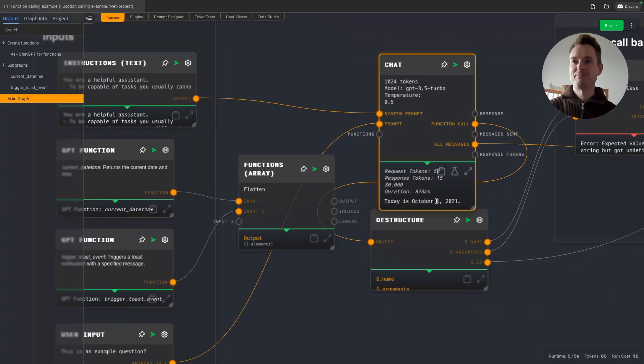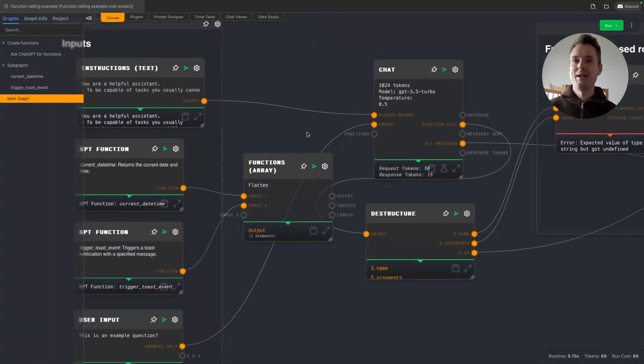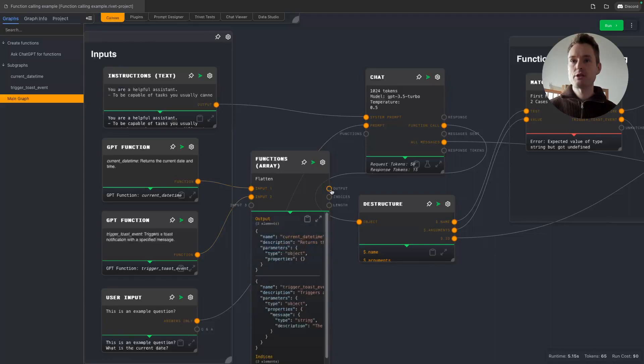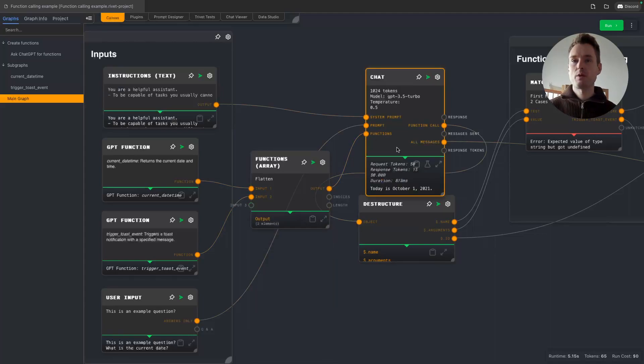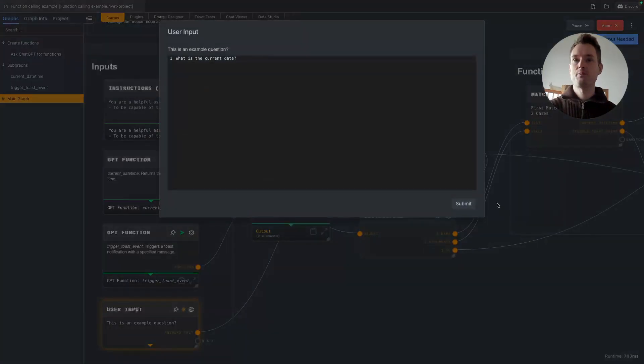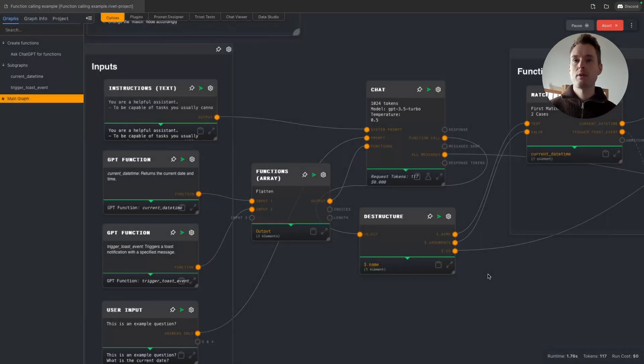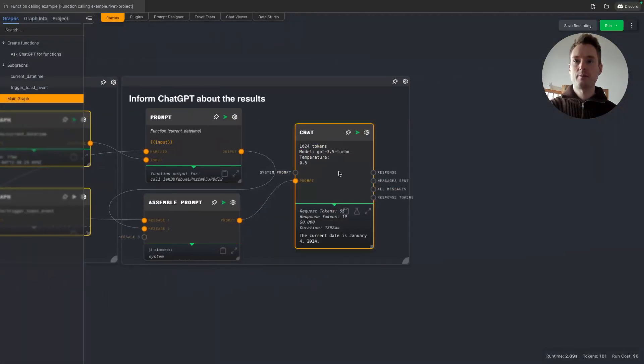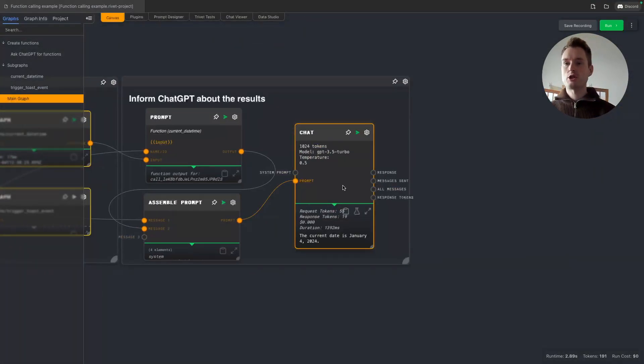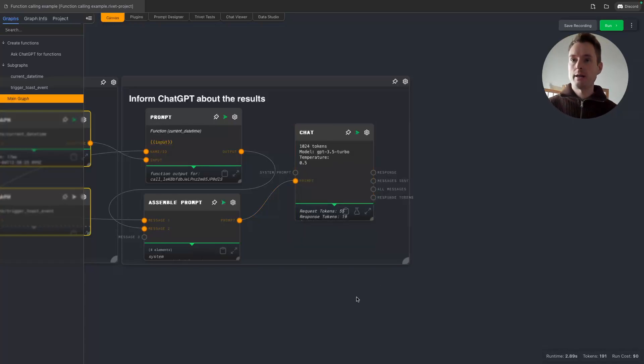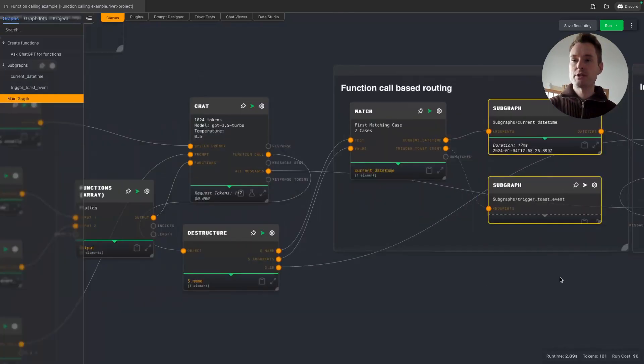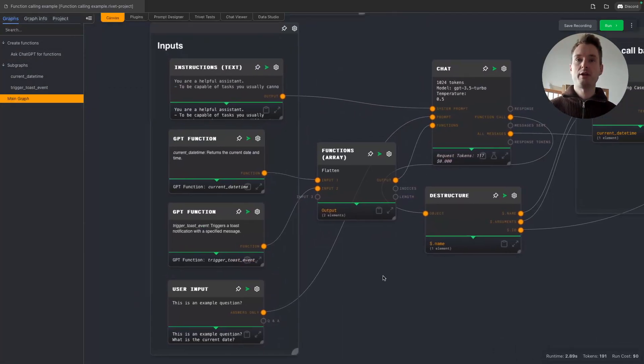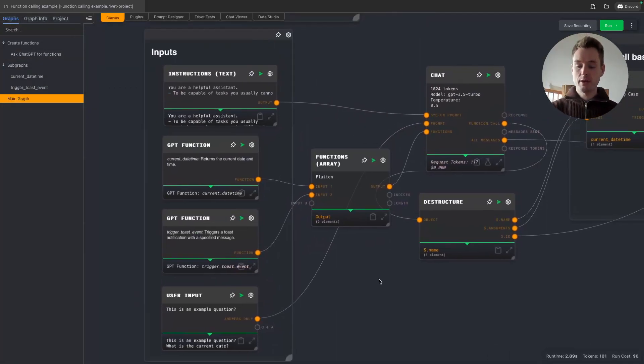Close one. Basically we give it functions, for example the function to get the date. We can get our answer back here. We can see if the current date is January the 4th 2024.